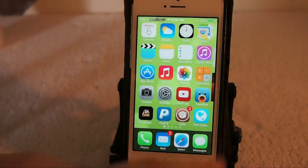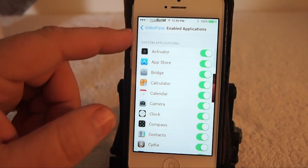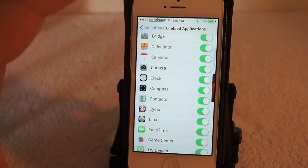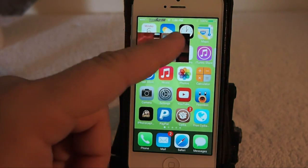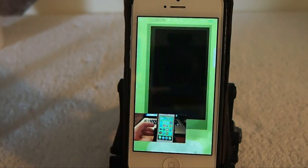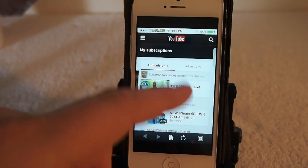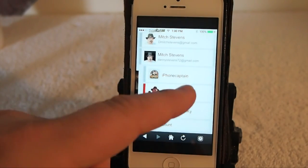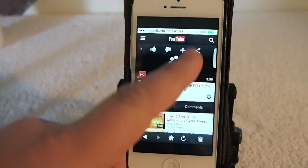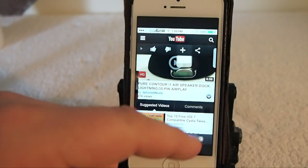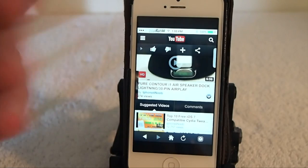If you go into the settings, you'll see right here the enabled applications. Any application you have turned on in here, you'll be able to drag videos into. For example, I have ProTube turned off, so if I open a video there and double-tap it, it won't let me pop the video out — simply because I have it disabled for that particular application.